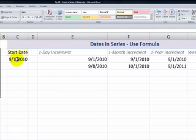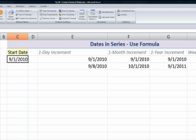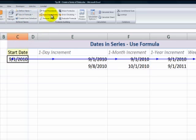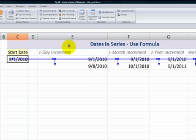Now let's take a look at a different approach, this time using a formula. The reason I'm using a formula is that I have a starting date, and the starting date will change from month to month. You can see that this is my starting date, and then it's feeding into formulas and further feeding into auto-fill formulas.